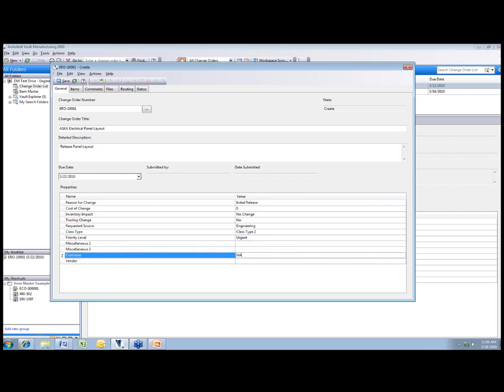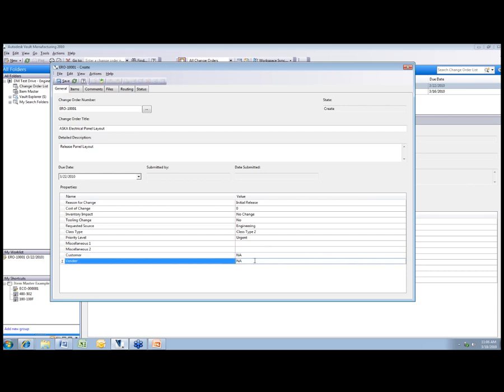There's also free text fields, so I can come in here and type in not applicable since this does not relate to a customer or vendor.